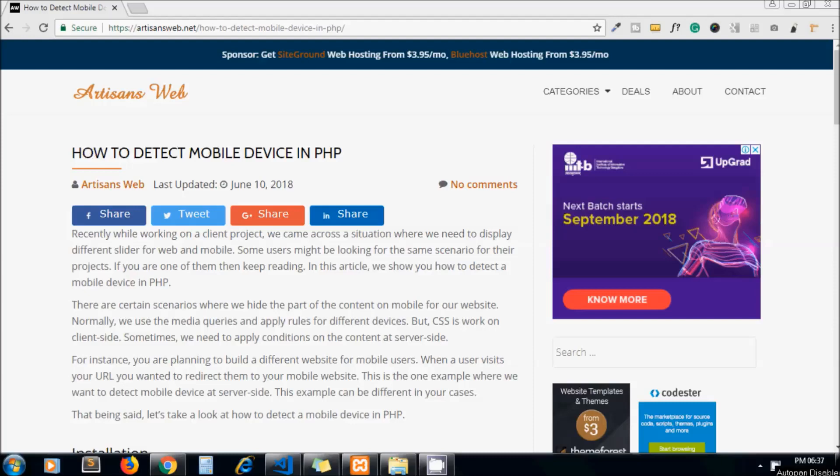Hello guys, welcome to my channel Artisans Web. Today's video topic is how to detect mobile device in PHP. In the last project, we came across a situation where we wanted to integrate two sliders, one for desktop and one for mobile.